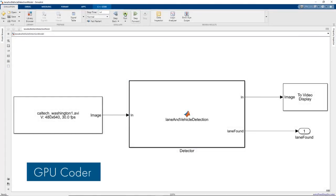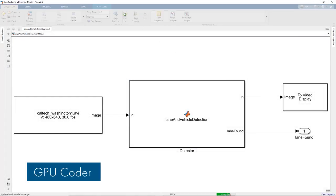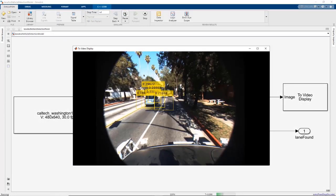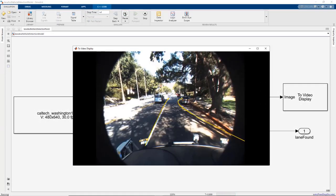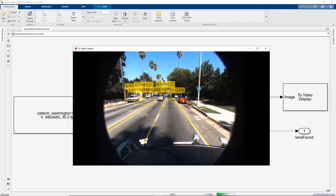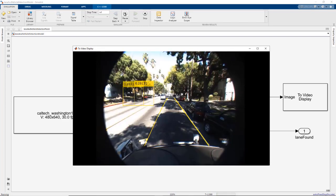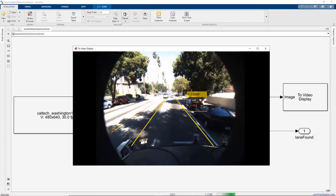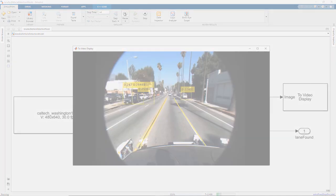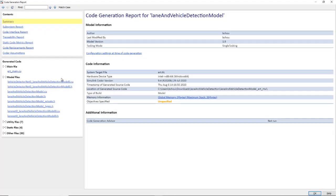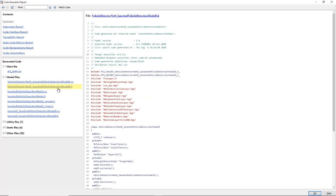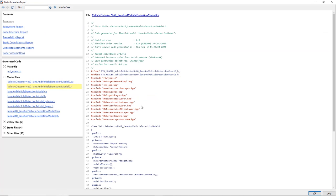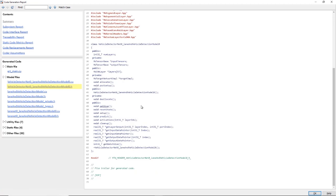Use GPU Coder to accelerate Simulink models, including deep learning networks and any pre- and post-processing. Then generate CUDA code to deploy to NVIDIA GPUs, such as the Jetson and Drive platforms.